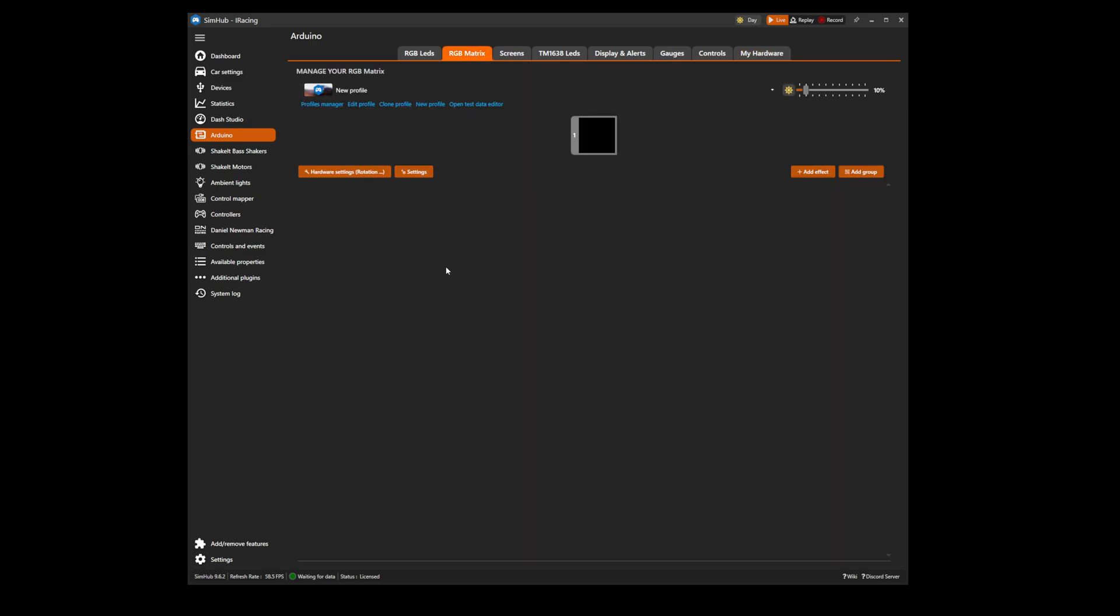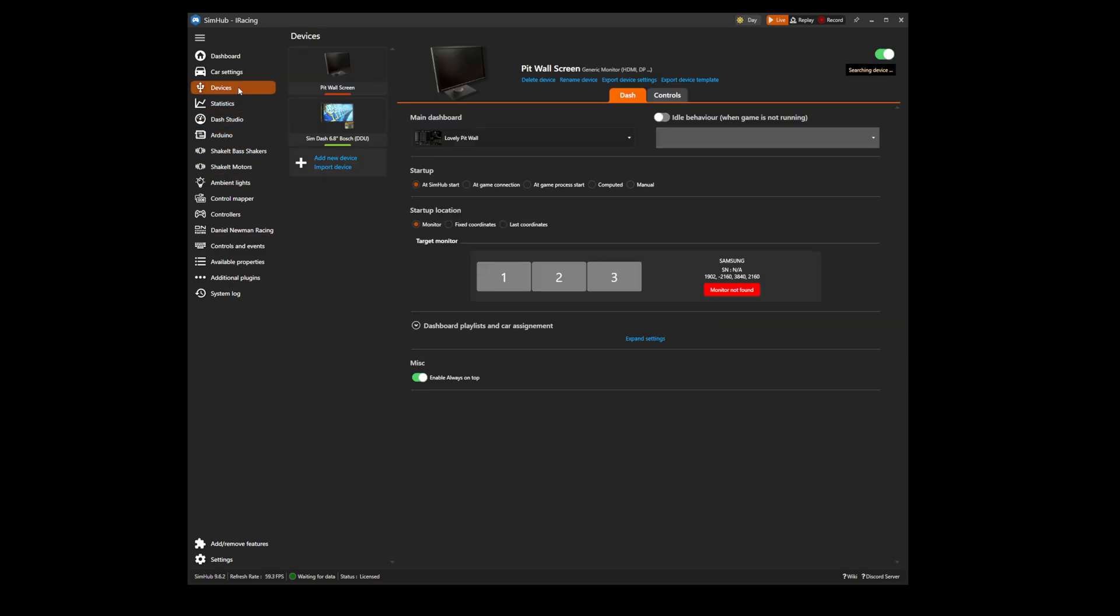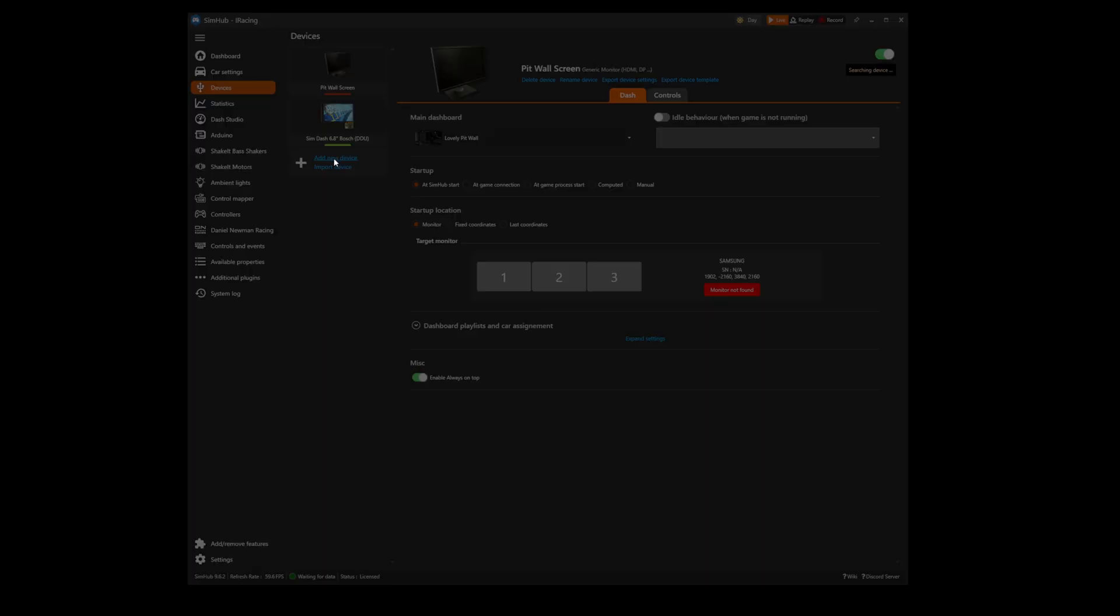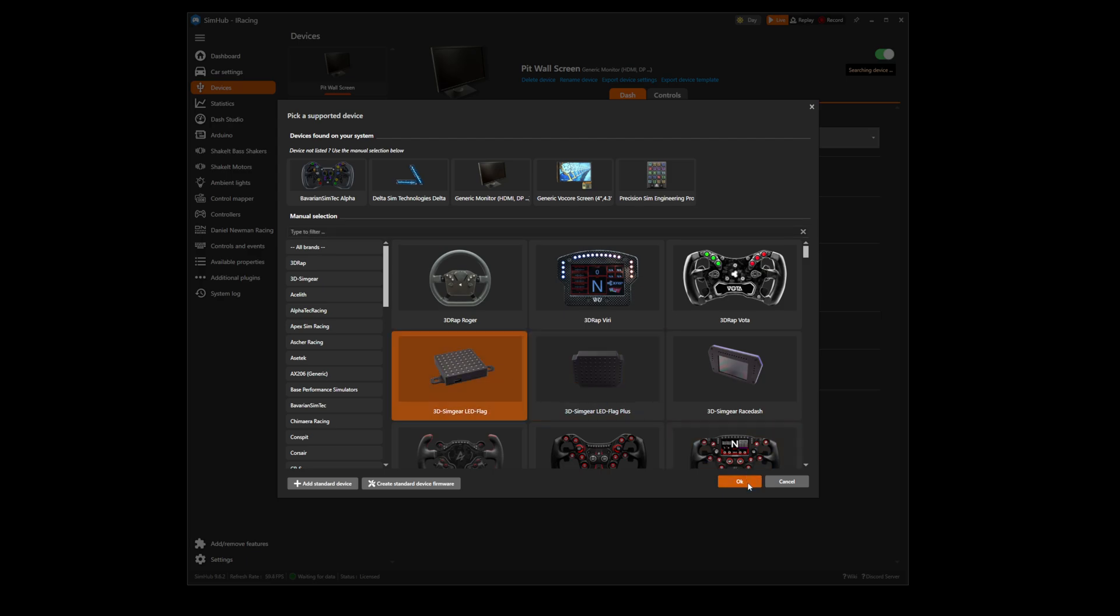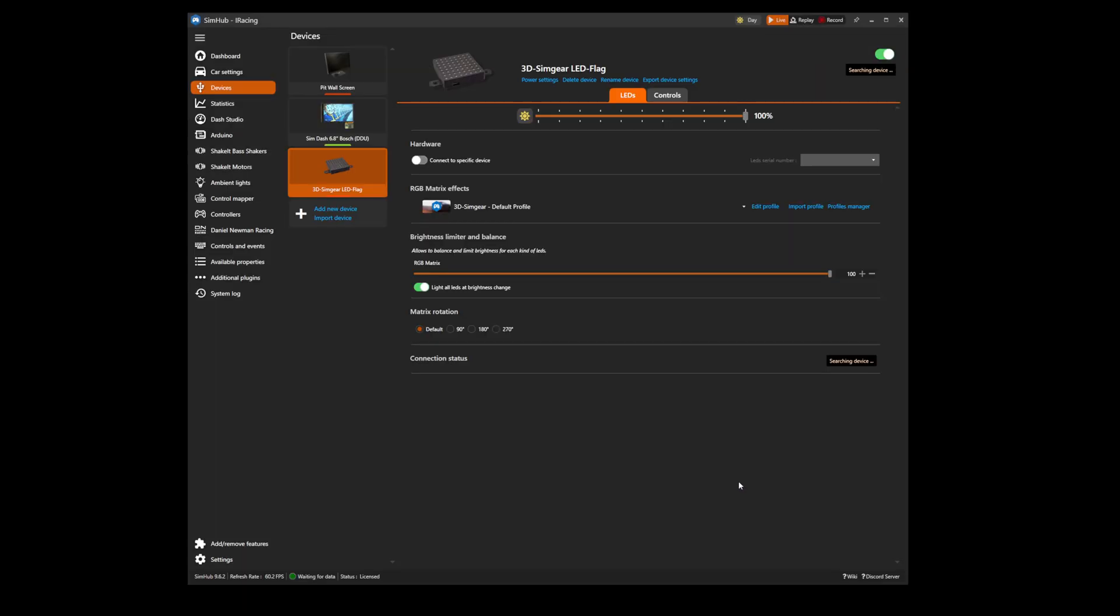Alternatively, if your matrix flag box is available in SimHub as a device, you can navigate to the devices tab shown here and then press add new device. You'll then be able to select a flag box from the long list of devices. In this instance we will select a 3D SimGear LED flag and then press OK.